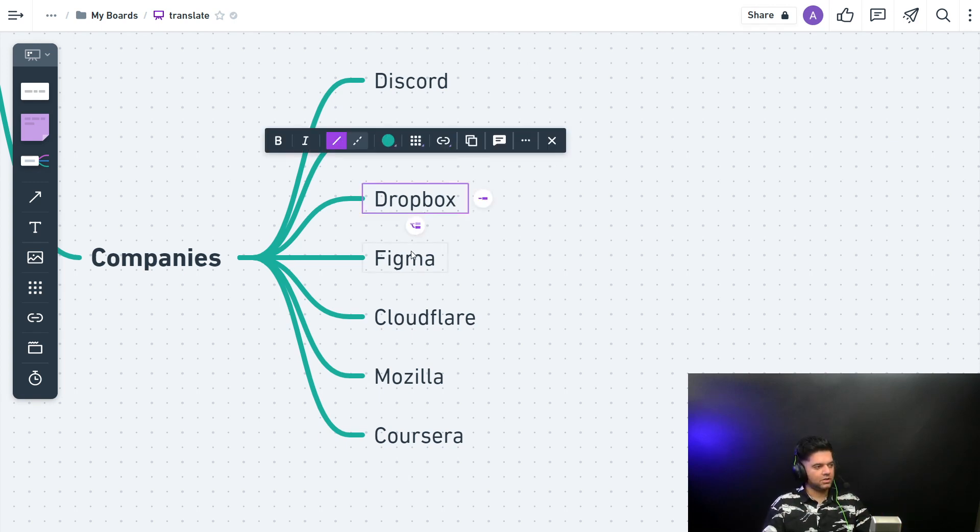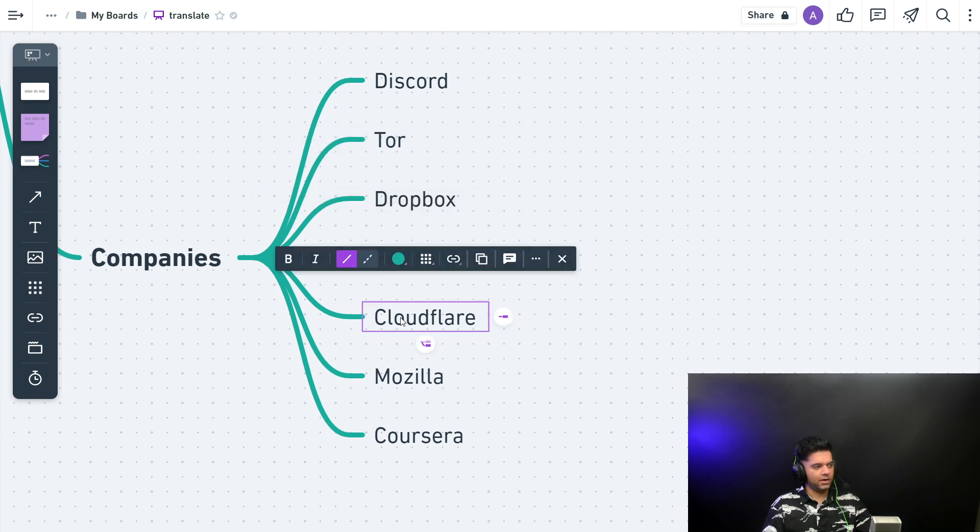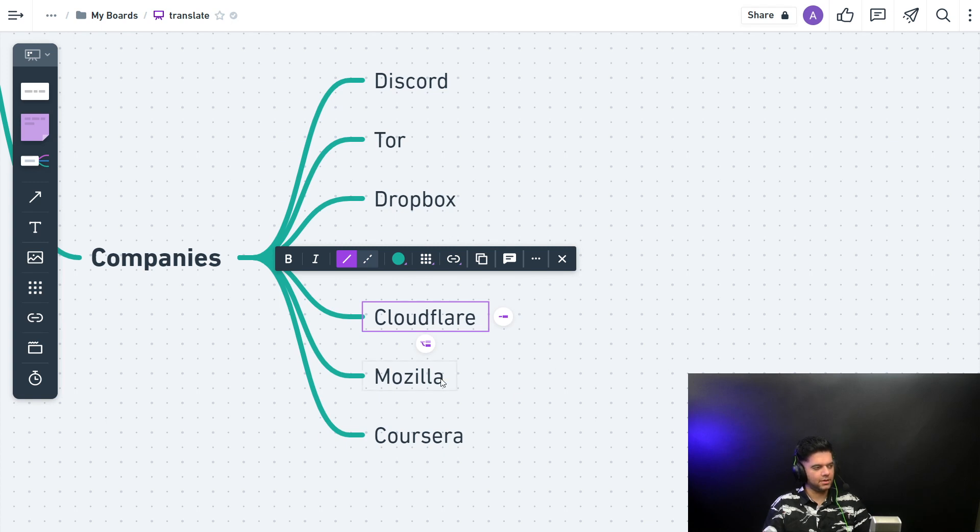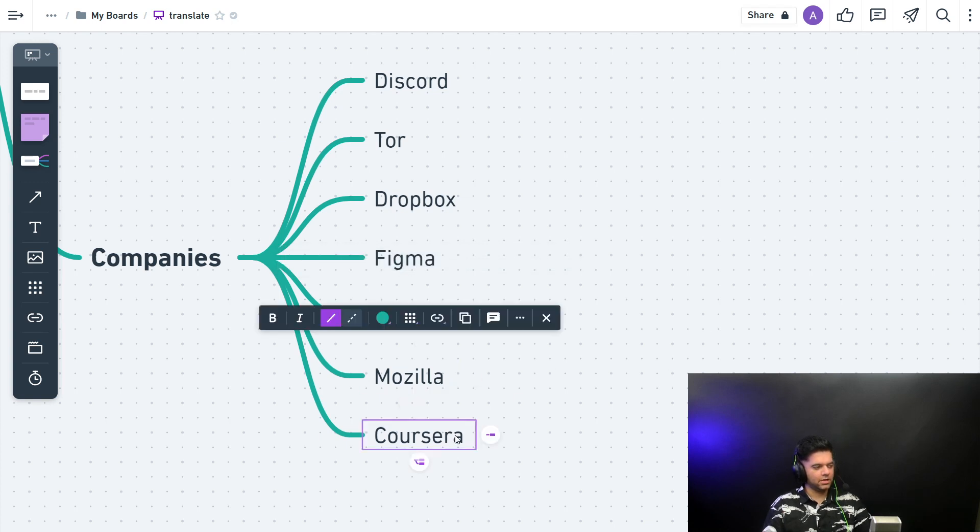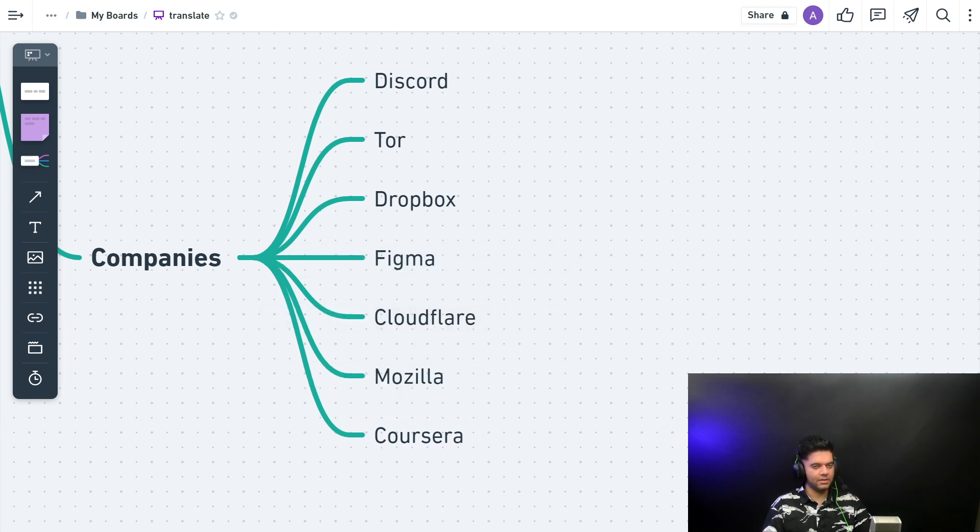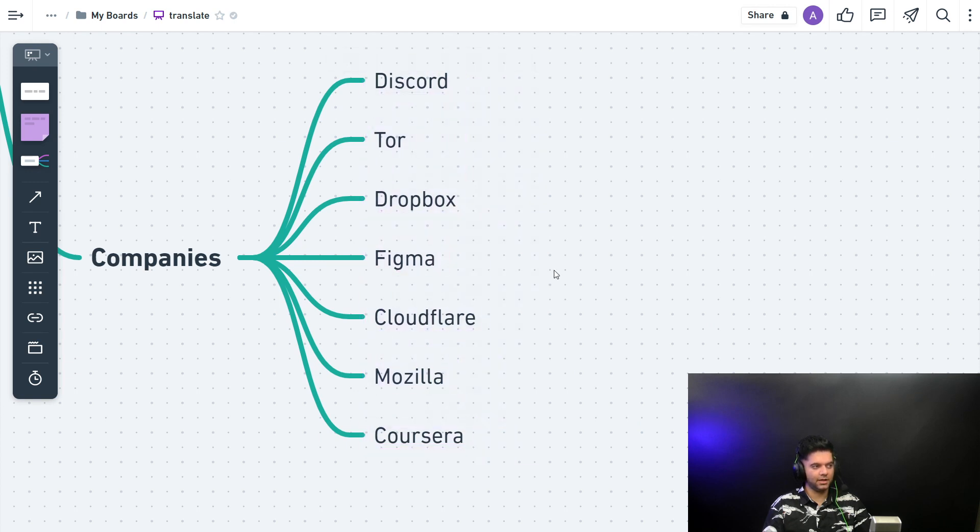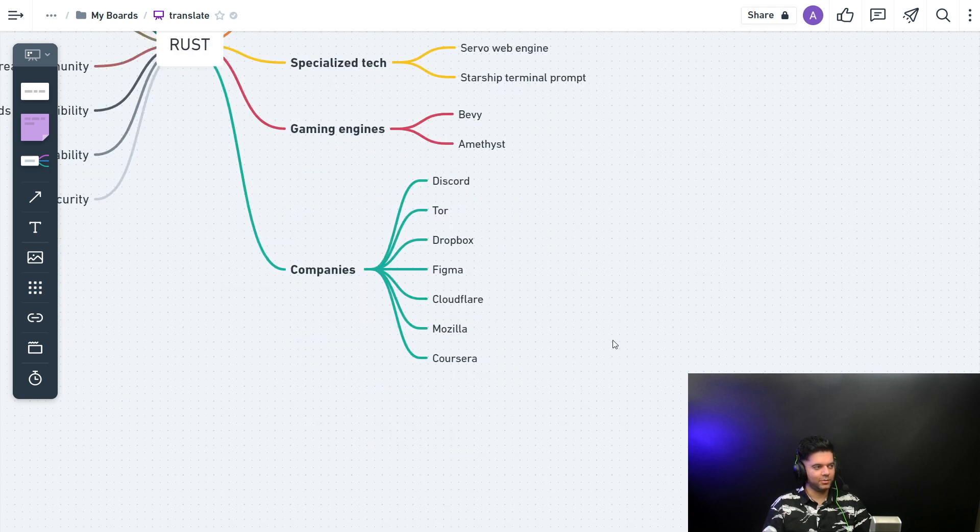Then you have Dropbox, Figma, Cloudflare. Cloudflare also uses a lot of Golang, but they also use Rust for some of their systems. Then you have Mozilla and Corsair, and there are so many more companies. But here you can see these are really big, legit companies with really strong developer teams, and they're using Rust, so it's a good place to be in.